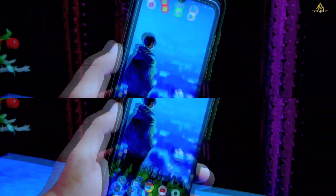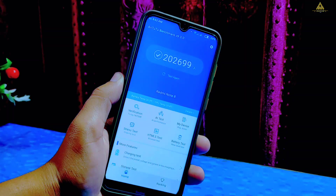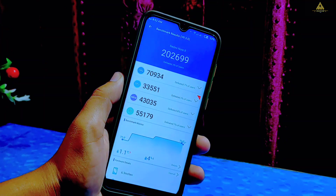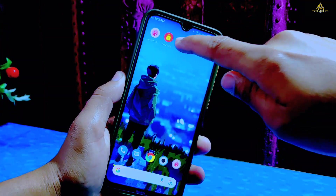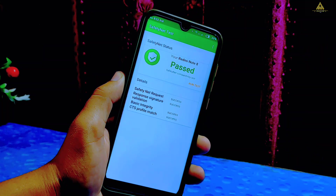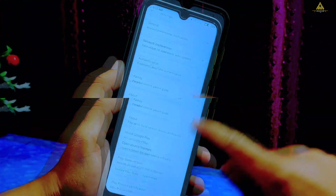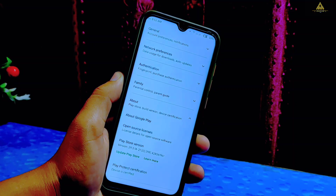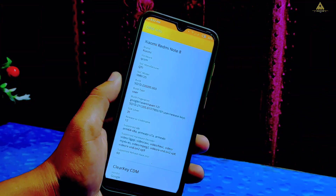Now I'll show you the AnTuTu benchmark score of this ROM. The score is 2,02,699 which is really an impressive number compared to its stock ROM. Now let's check the Safety Net status — the Safety Net compatibility test is passed, and checking the Play Protect certification on Play Store, the device is certified, which means you won't face any problem while using banking-related apps.